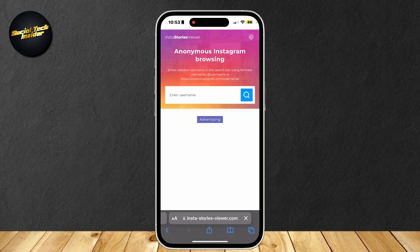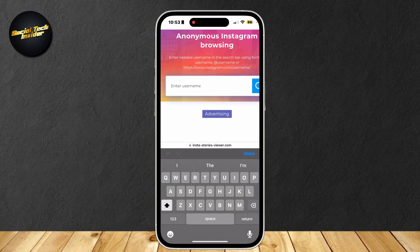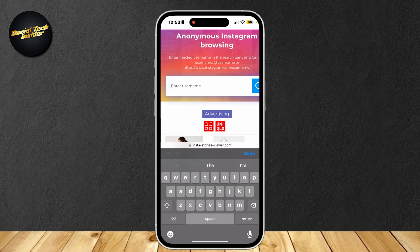Once you search this website up, it's going to ask you for a username. Type out any username of any person. I'm pretty sure this also works with private accounts so you can view the stories. But basically, all you need is their username.